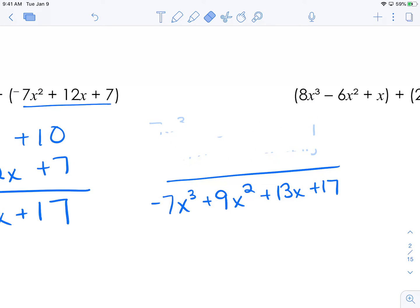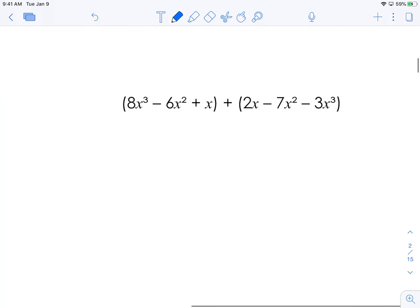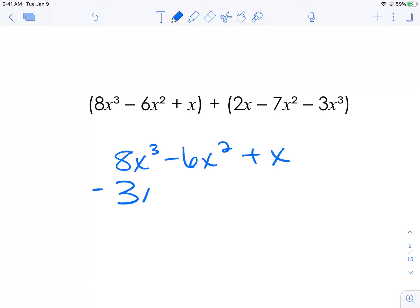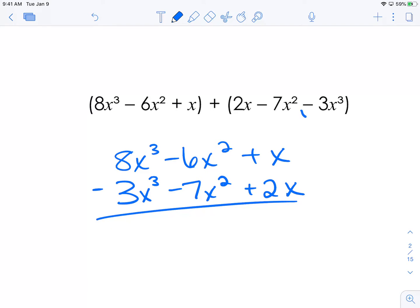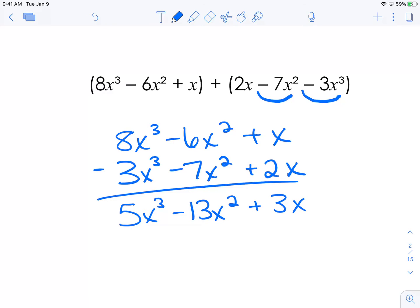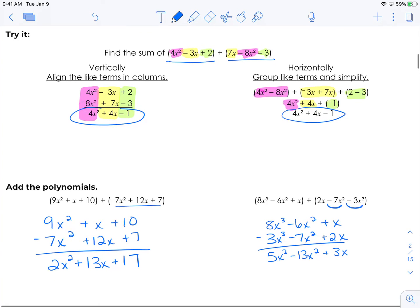This time the polynomial is out of order, so be careful when setting up vertically — make sure you don't slide terms under the wrong column without paying attention to the exponents. We have 8x cubed minus 6x squared plus x, and then negative 3x cubed minus 7x squared plus 2x — make sure subtraction signs carry along as negatives. 8x cubed minus 3x cubed is 5x cubed; negative 6x squared minus 7x squared is negative 13x squared; x plus 2x is 3x. That is how you add polynomials.